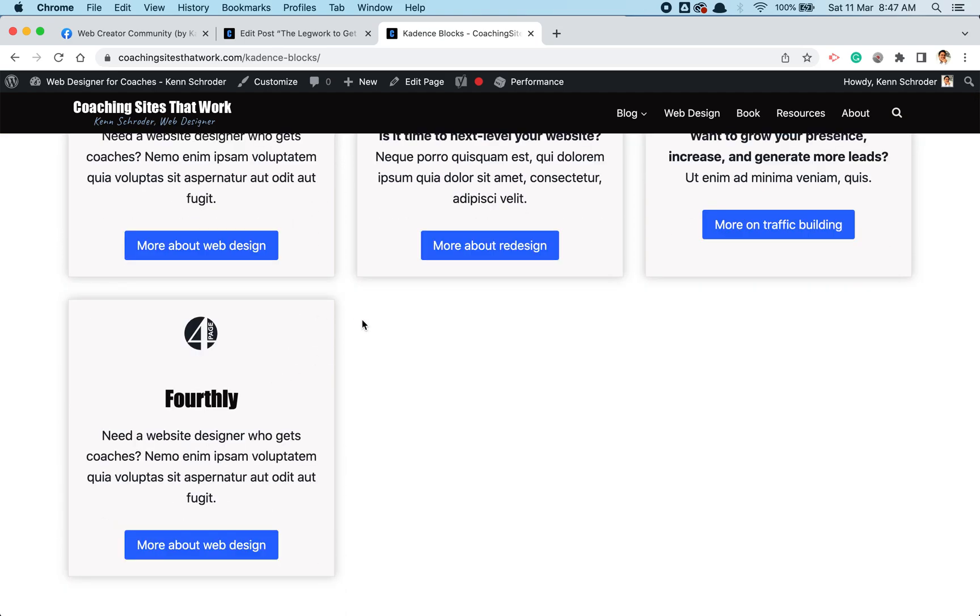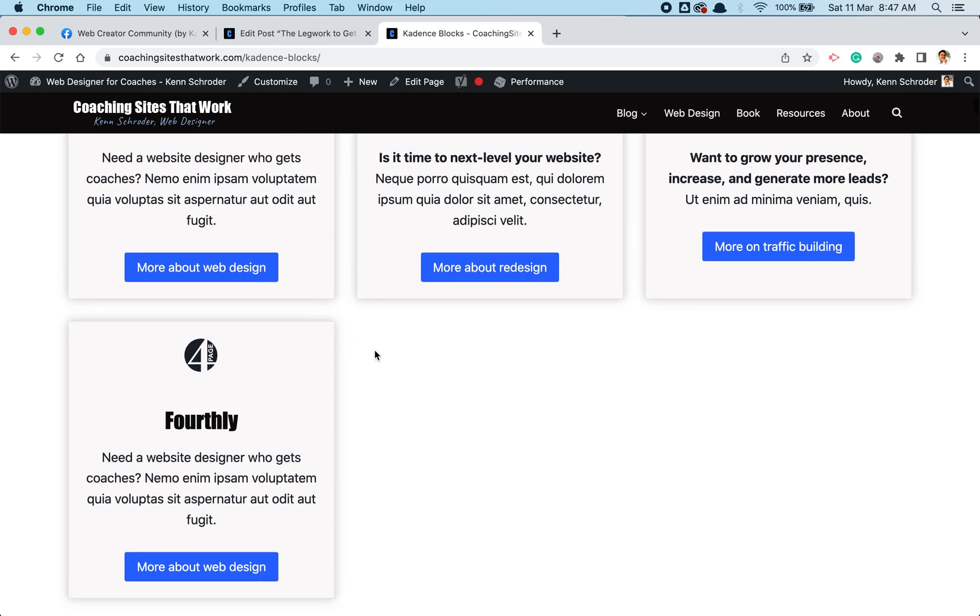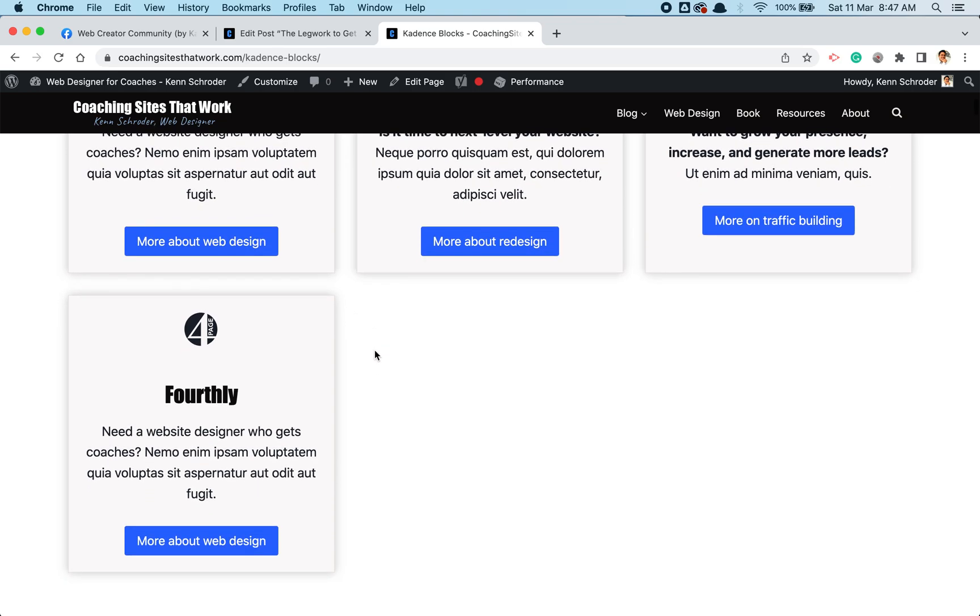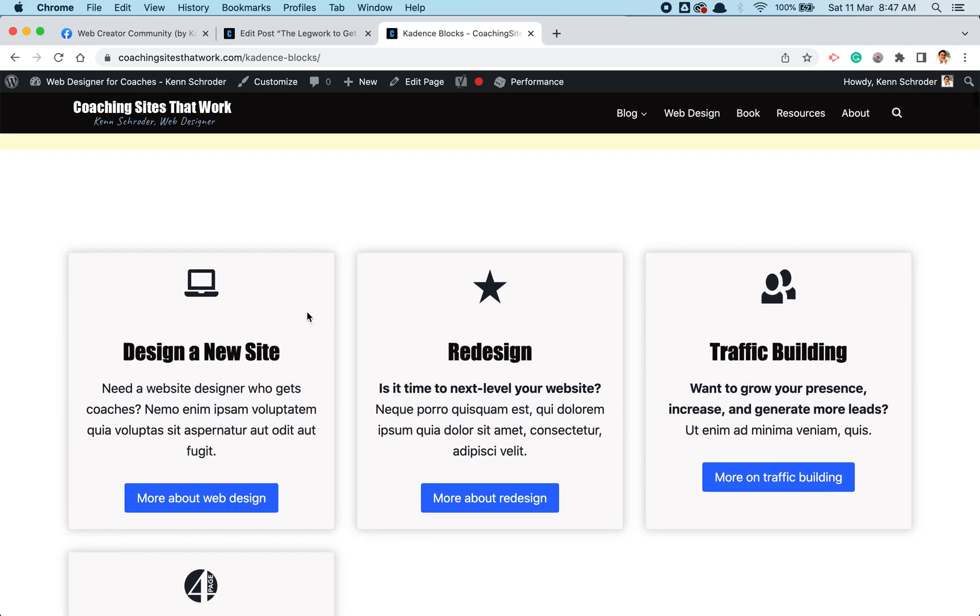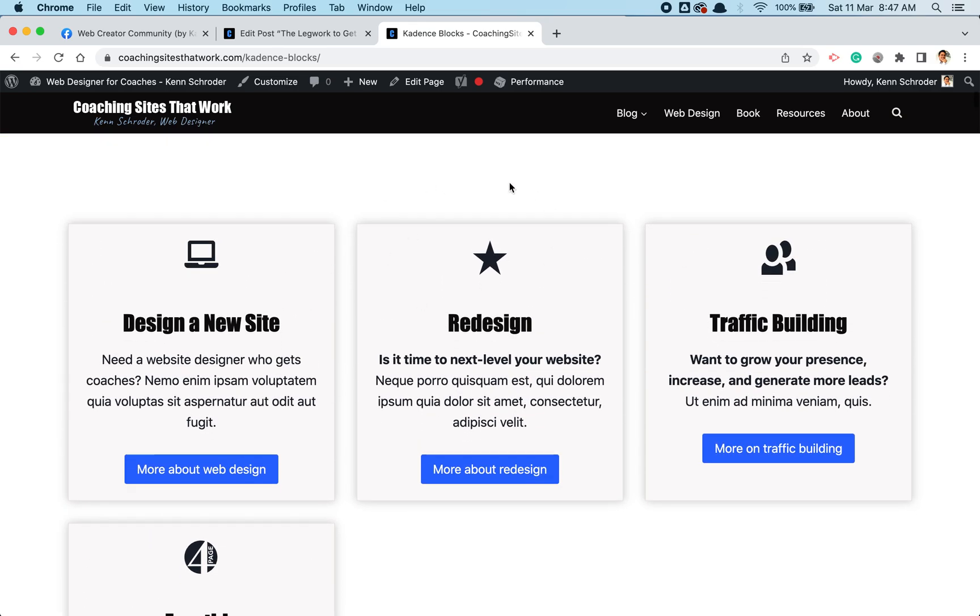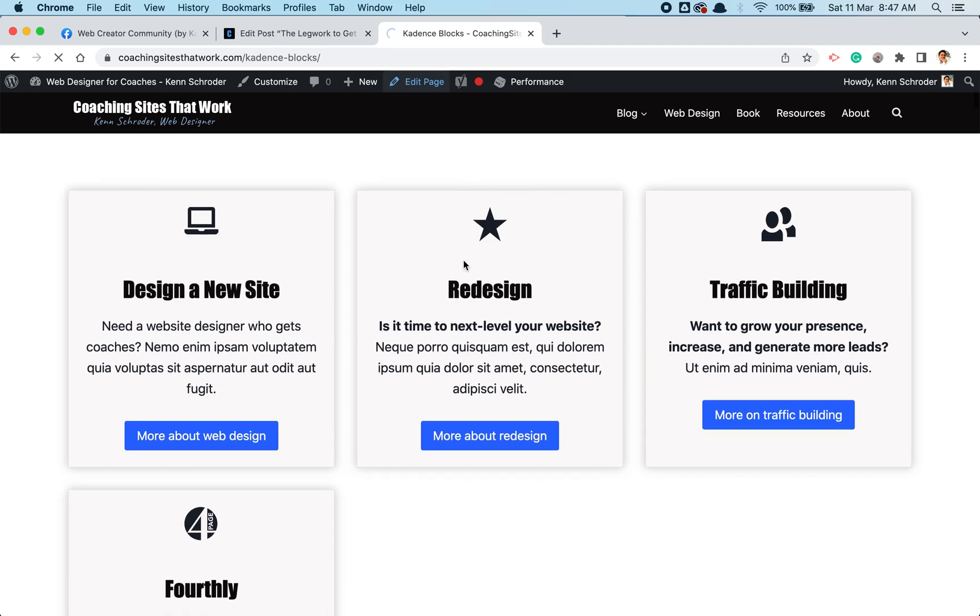This bit here: Design New Site, Redesign, Traffic Building. It's three columns, it's a row actually. There's a fourth one here that I'll delete in a moment. There's a nice new feature in the Cadence row where you can just add another item here. That's a topic for another day, I suppose. But anyway, here's three columns. We're going to make it vertical and horizontal and show you how easy that is. So let me edit the page and go over here.